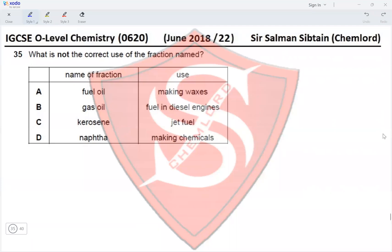Question 35: What is not the correct use of the fraction? Fuel oil is used for making waxes — no, lubricating oil would be used for making waxes, not fuel oil, so this is incorrect. Gas oil is used as fuel in diesel engines — yes. Kerosene is used as jet fuel — yes. Naphtha is used in making chemicals — yes. Therefore the correct option is option A.